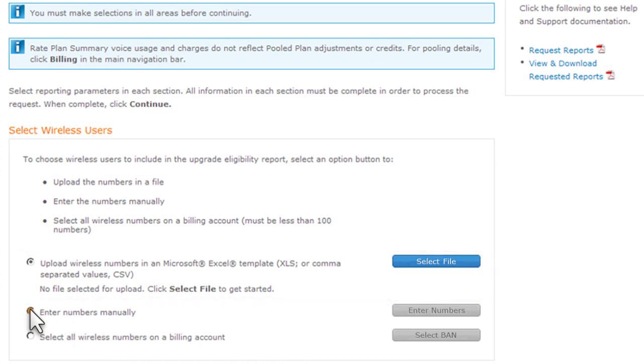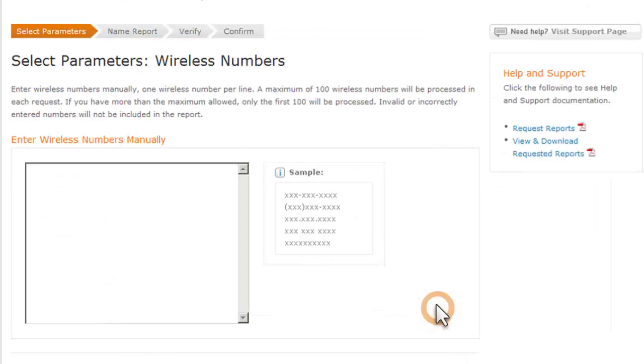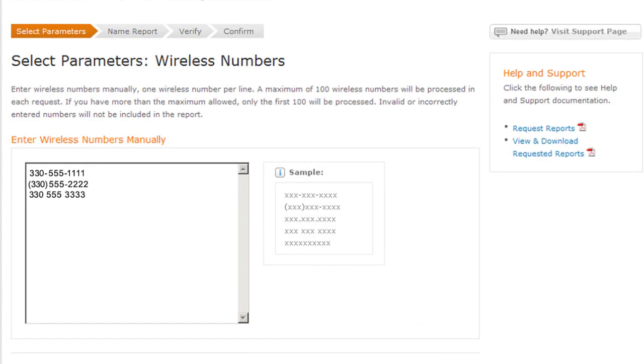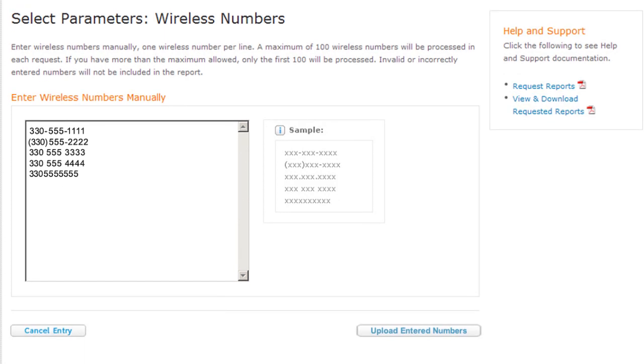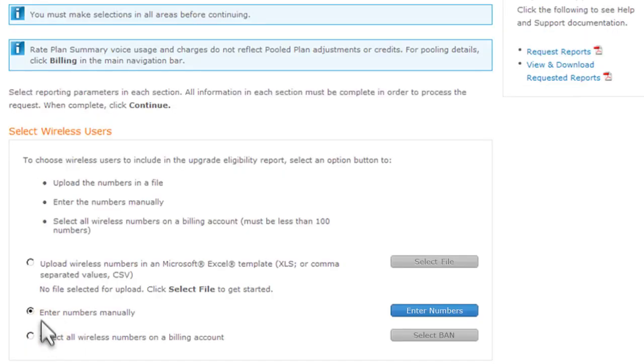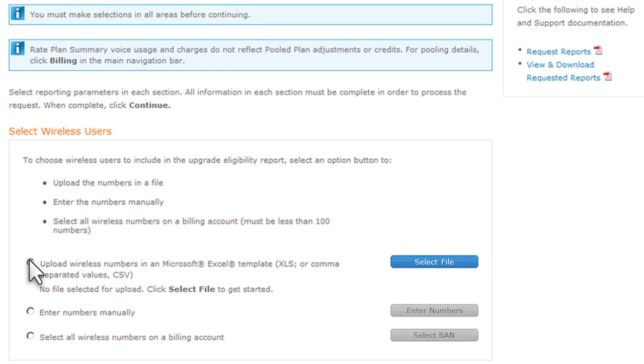It's easy to enter numbers manually. You can enter up to 100 wireless numbers, one on each line. Use any or all of the formats shown. For this example, we'll cancel this entry and learn how to upload an edited file of wireless numbers instead.